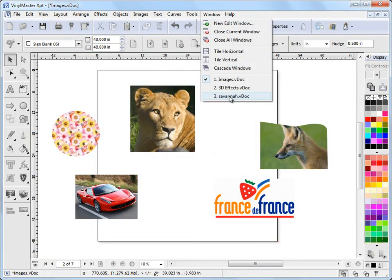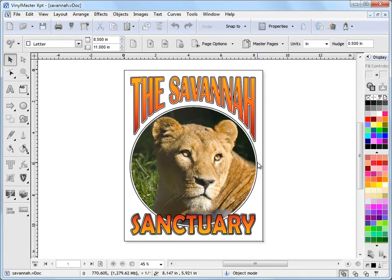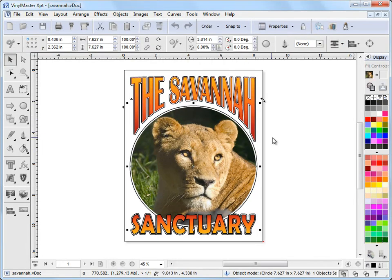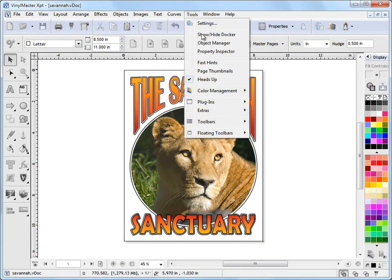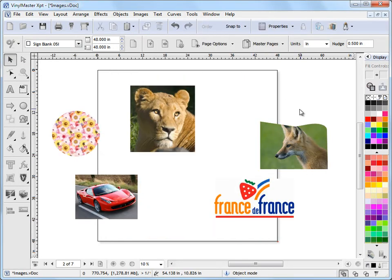The other thing I want to show you is this Savannah document here — it's an example of cropping or placing an image inside a circle to create these sorts of composition effects.